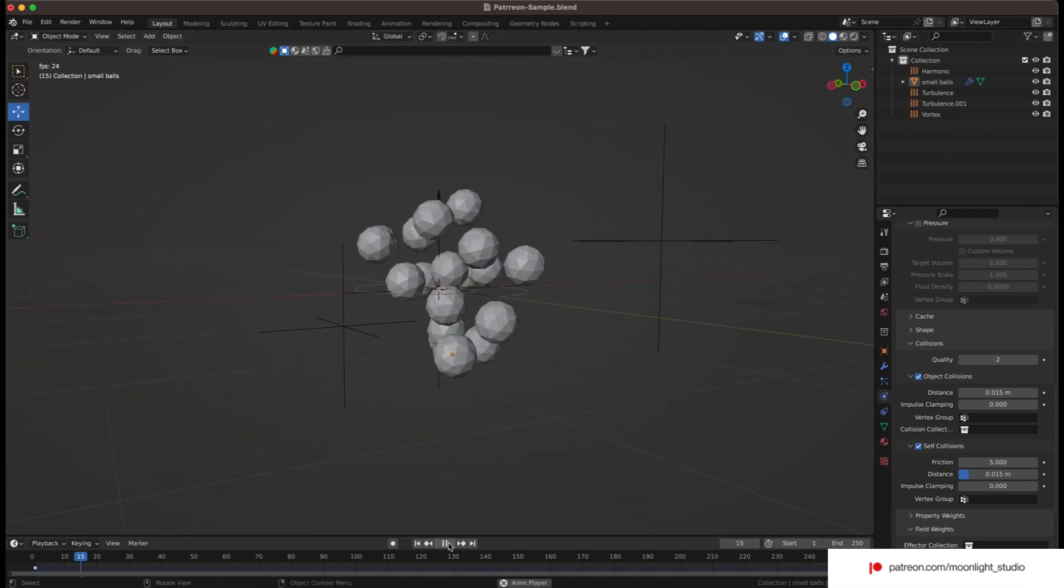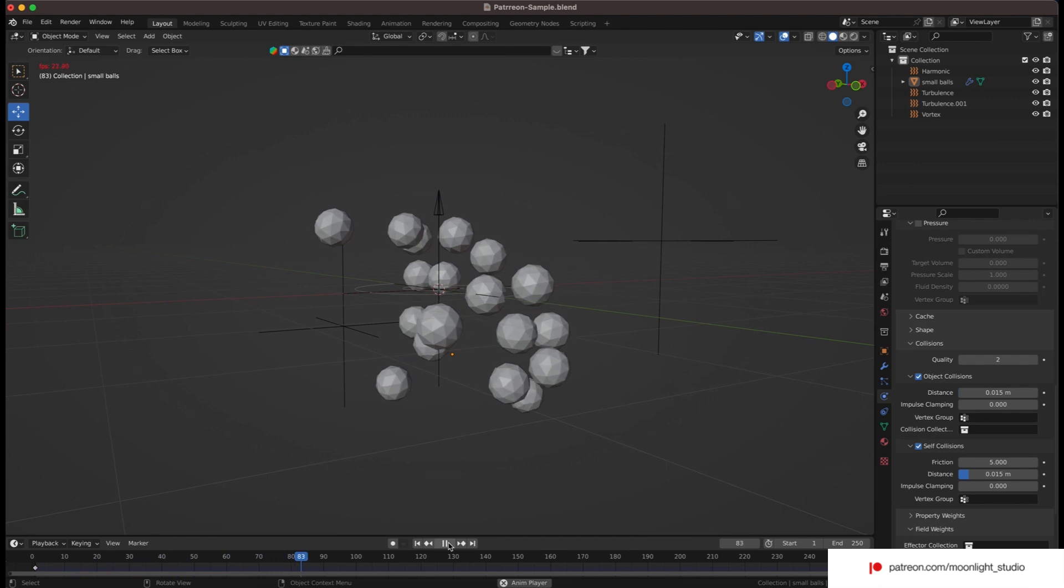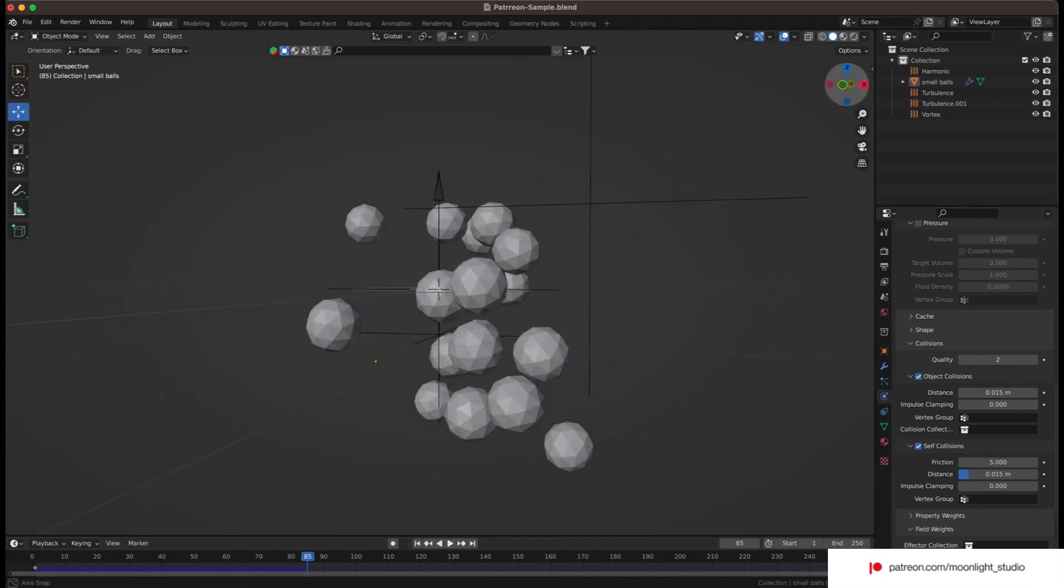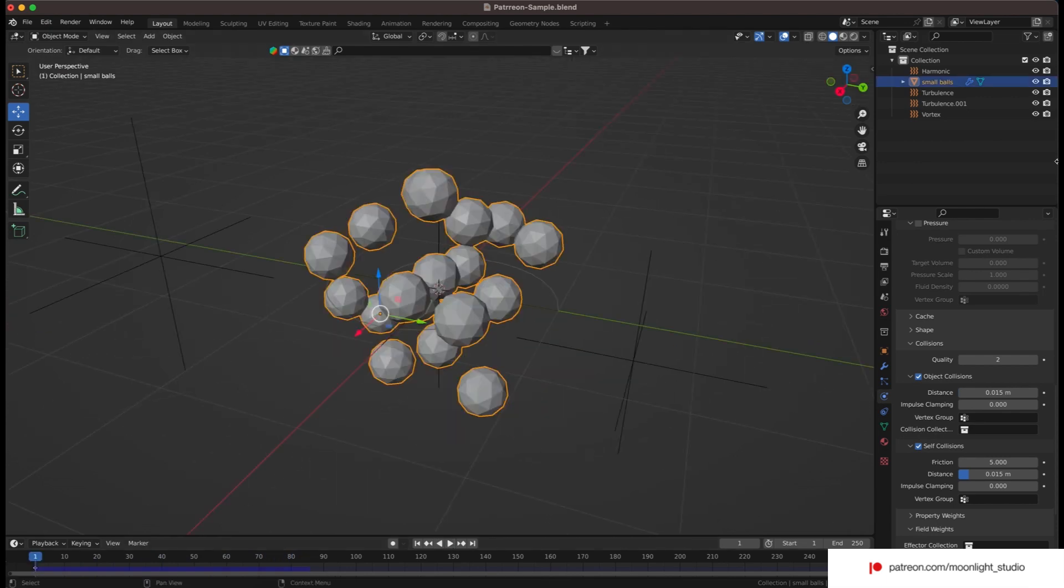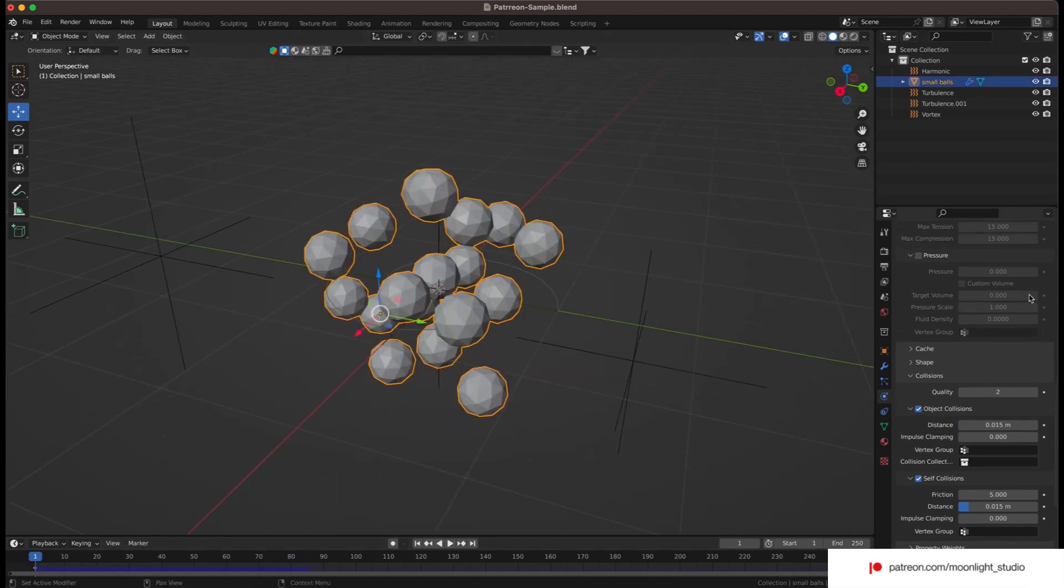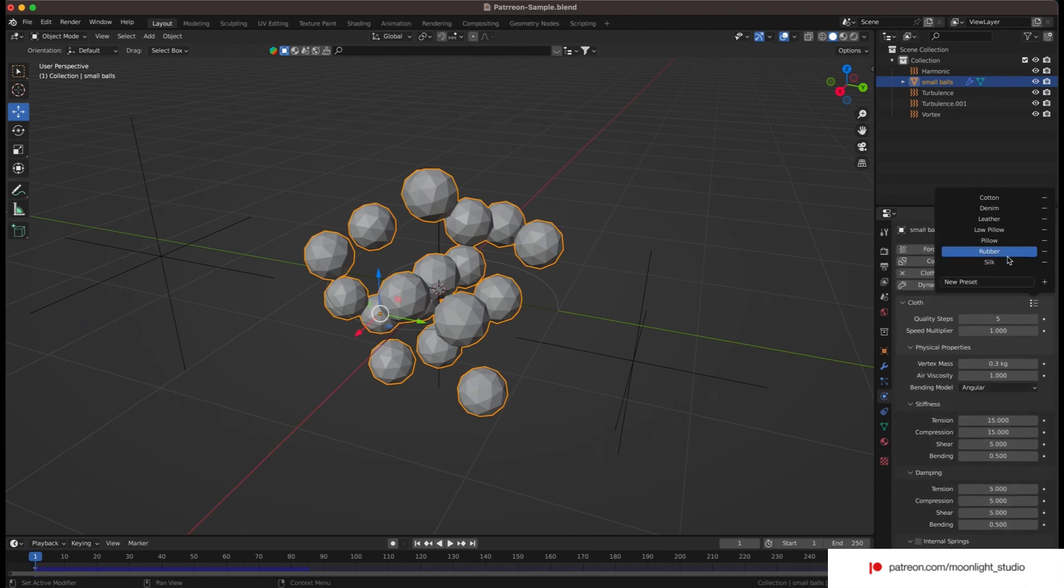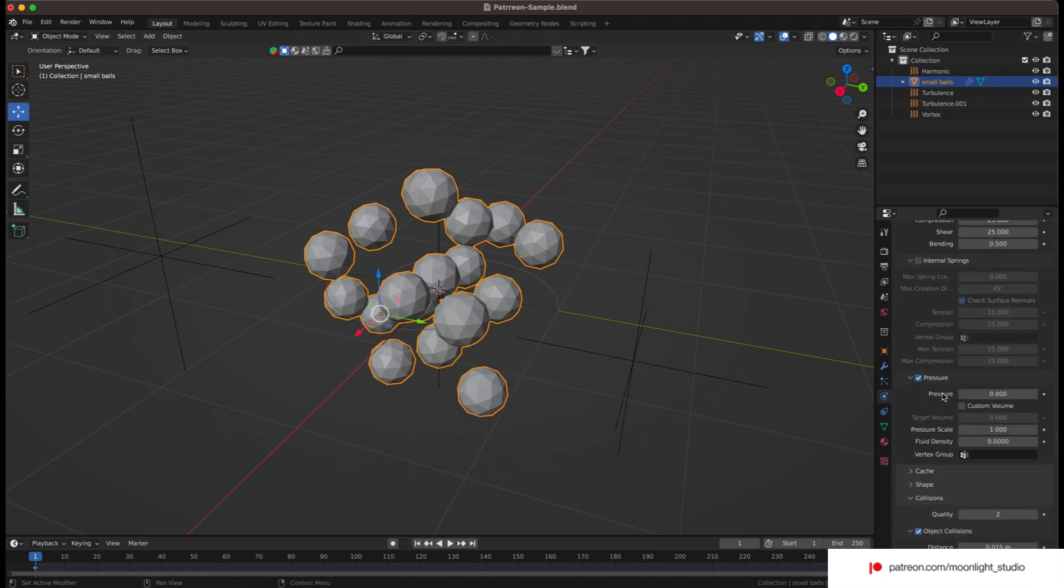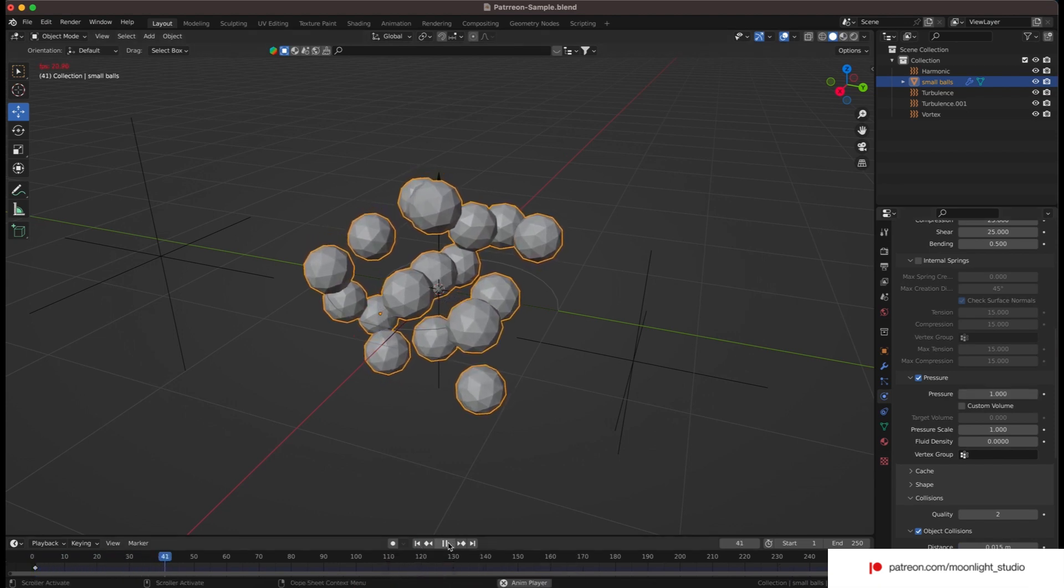Things look better now but we still don't get our desired deformation when the spheres self collide with each other. We use a default preset. We start with the rubber preset and see how it behaves. But we also need to enable pressure and set it to 1. It creates a soft body style.